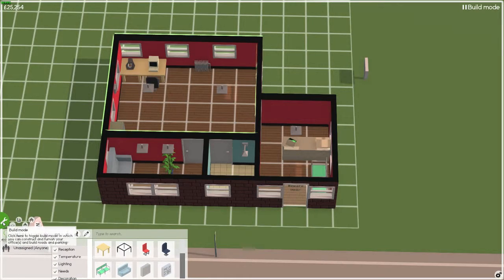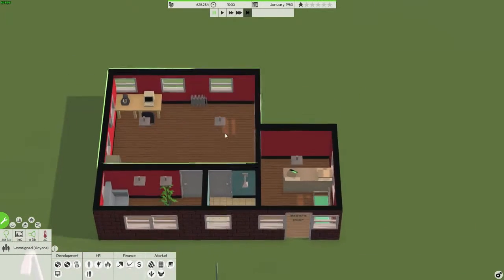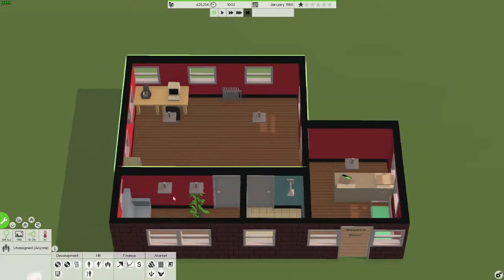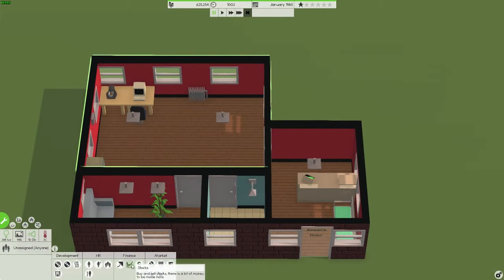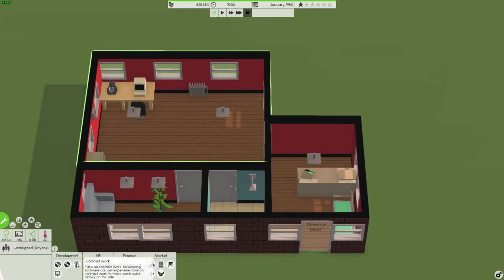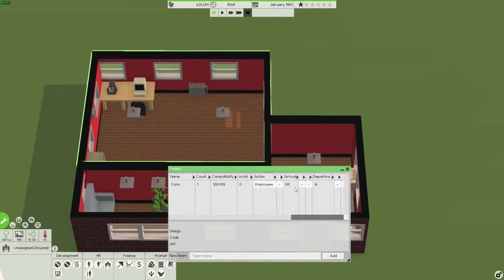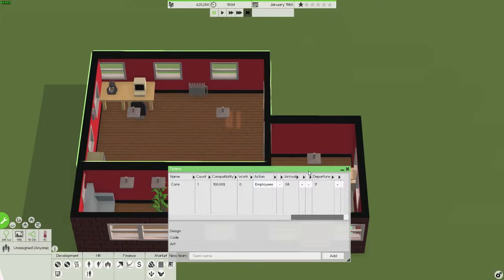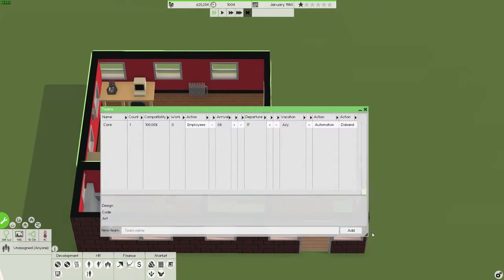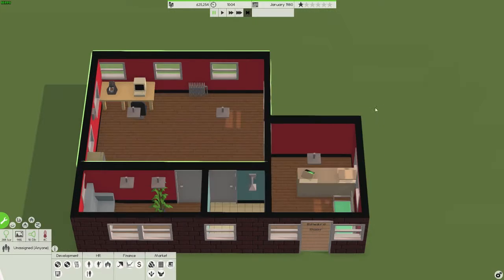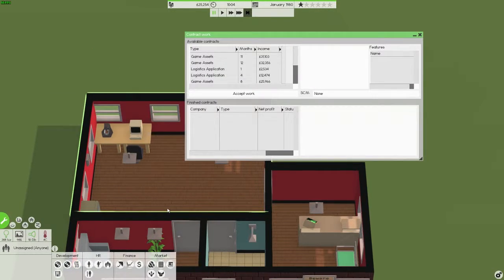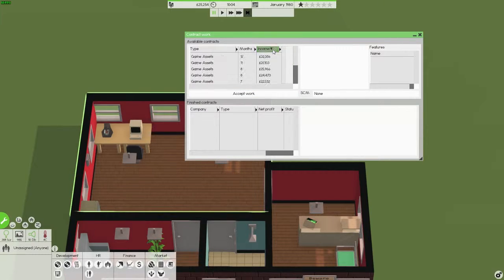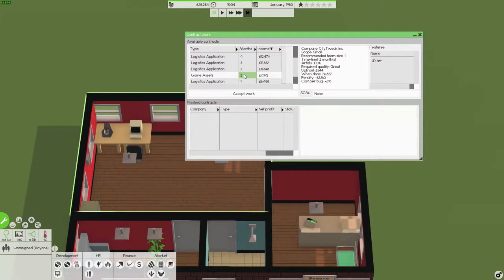We have build mode. I think we've got everything we need. We don't have any staff yet but that should be fine. Let's manage teams, let's have them coming in at the right times. Yeah, that's fine. Just an hour longer should help out. Game assets, recommended team size of one, 2D, that should be good.